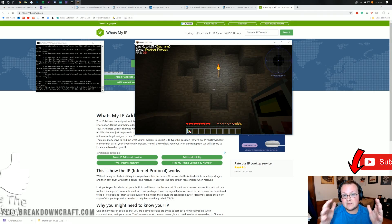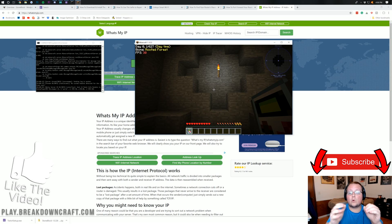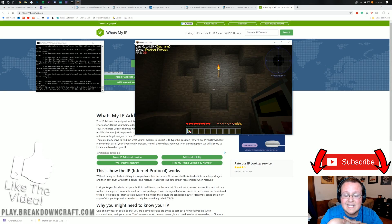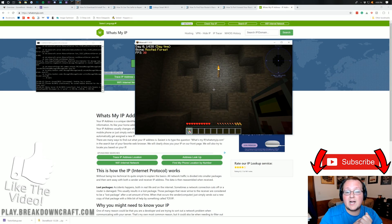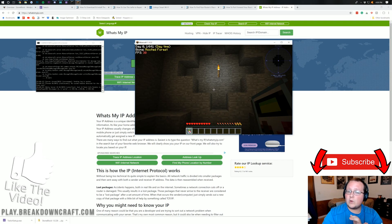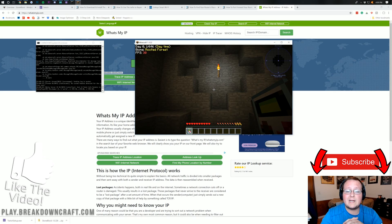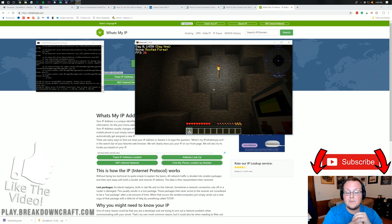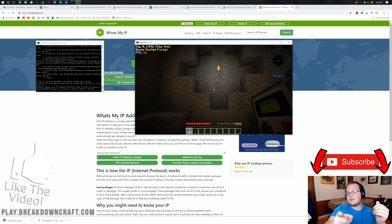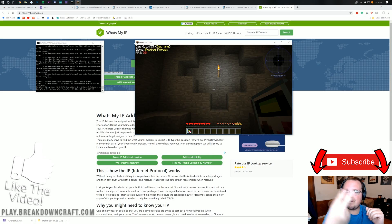Congratulations — you now have a StoneBlock server. Give this video a thumbs up and subscribe for more content like this. Thanks to Apex Minecraft Hosting for sponsoring. If you're looking for a server to play on, check out play.breakdowncraft.com — we have Skyblock and 1.13 Survival. All the info is in the description.